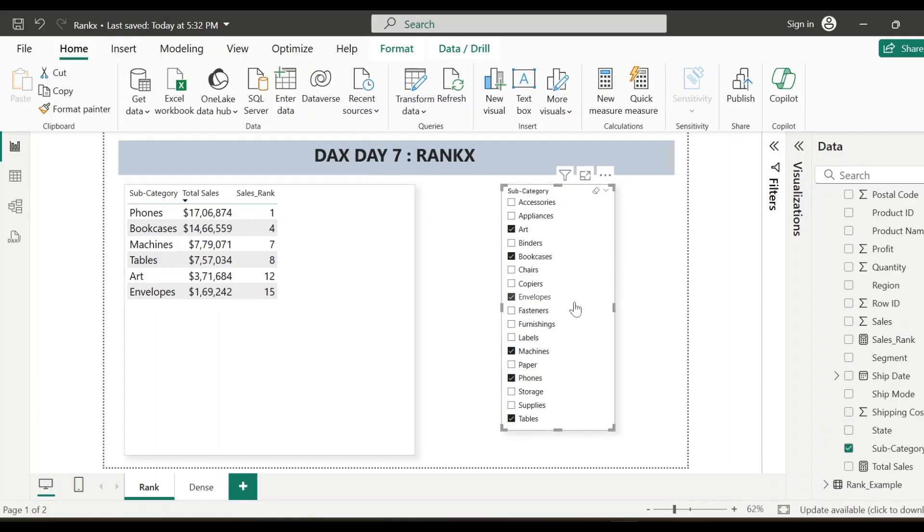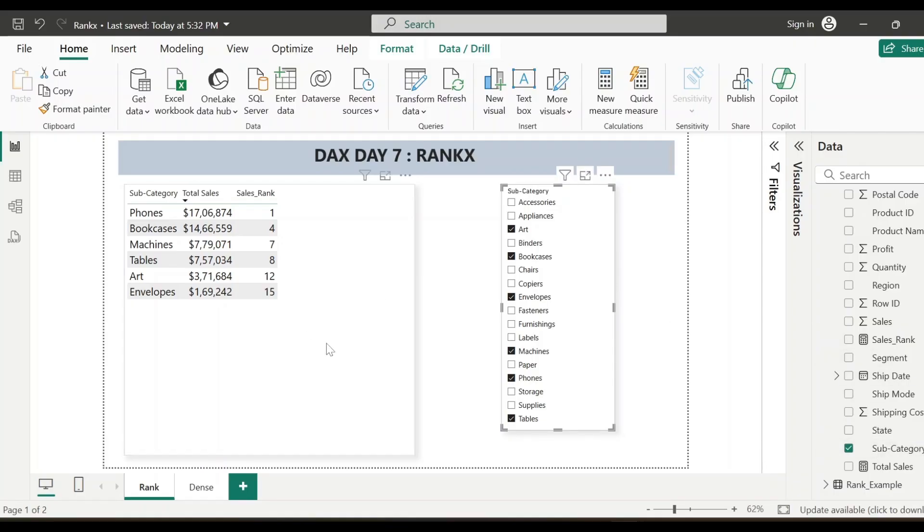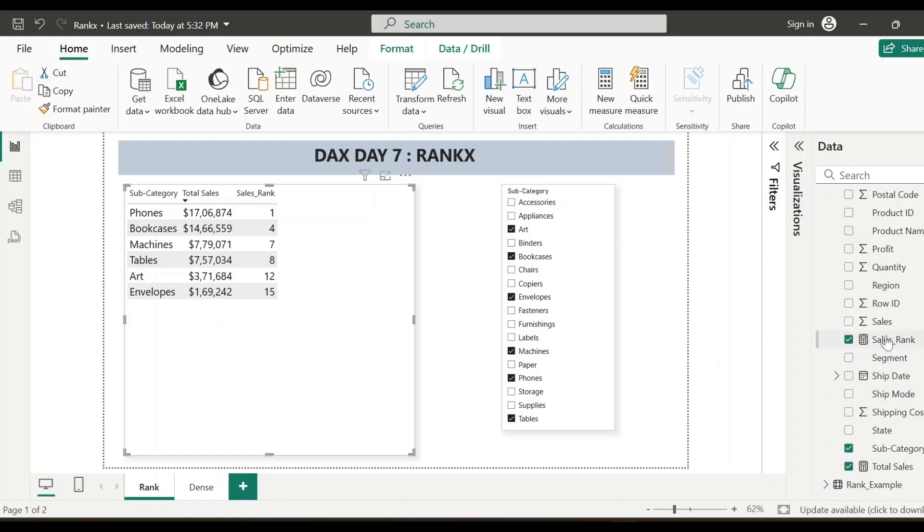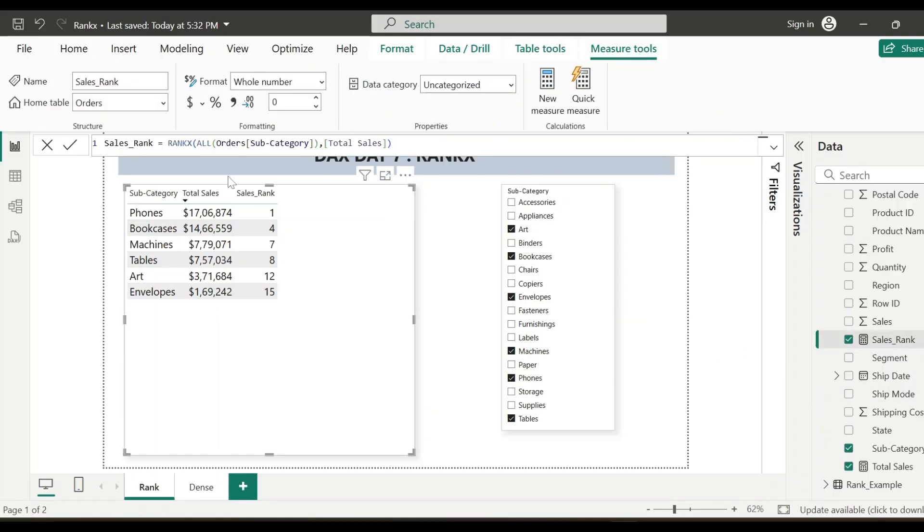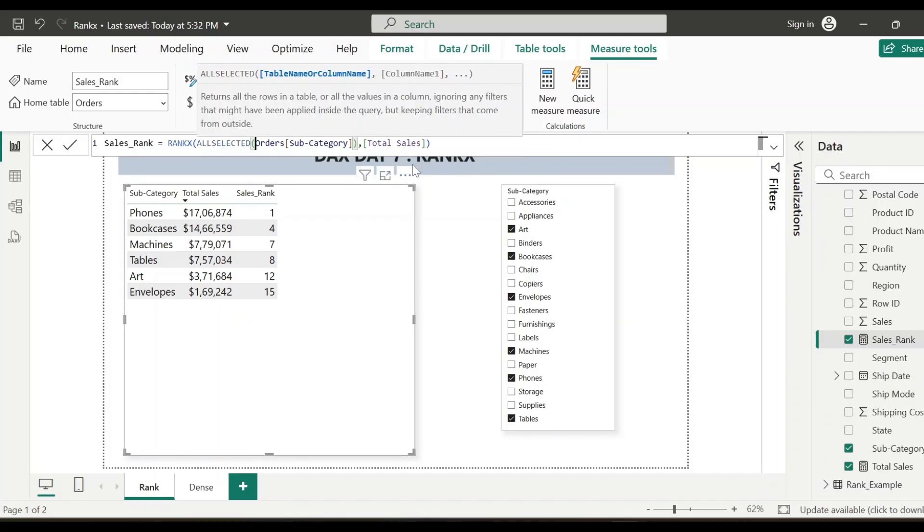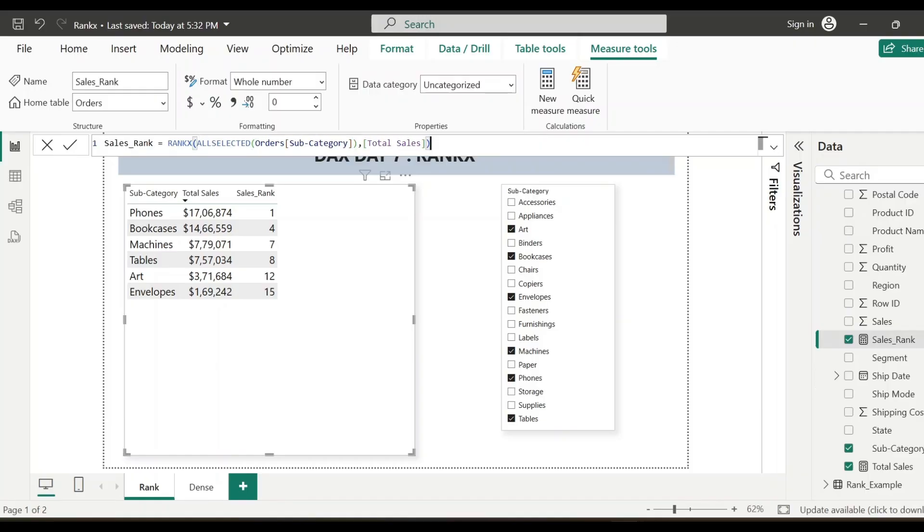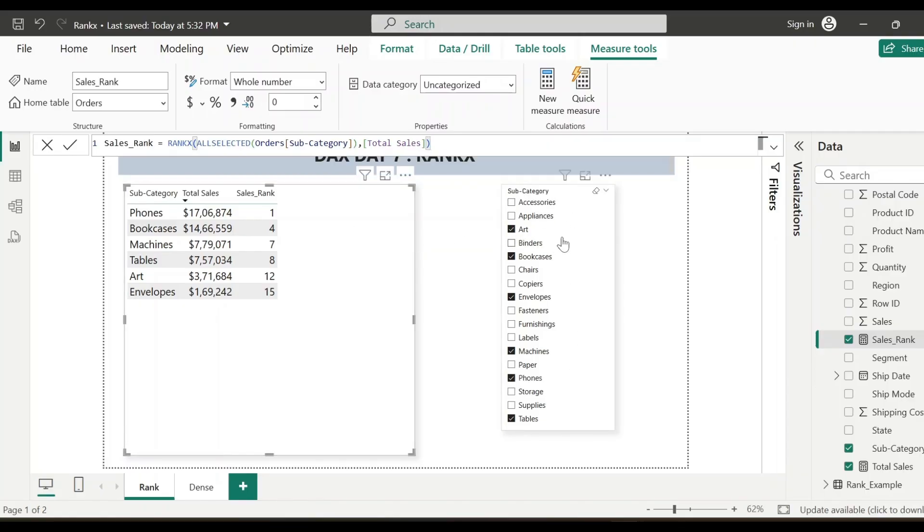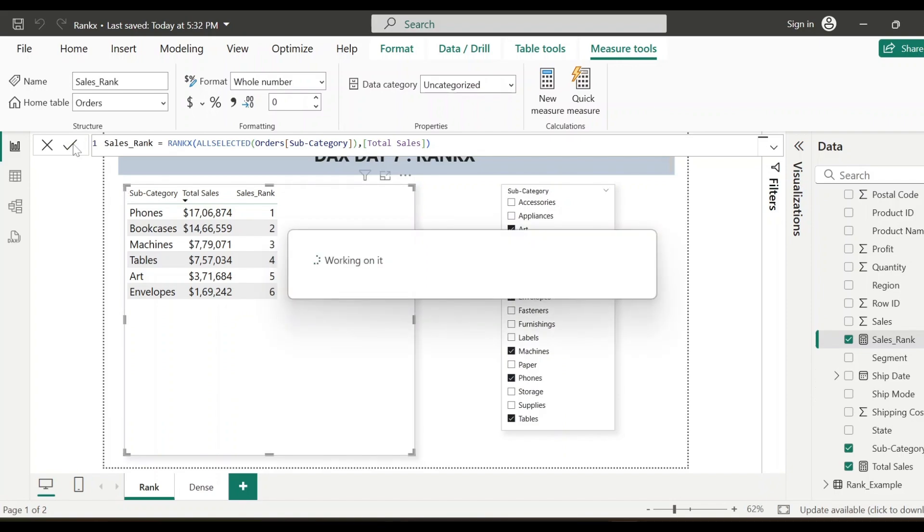Basically, since I'm using all function in the measure calculation, all function ignores any filter, be it inside the visual or outside the visual. Again, we have to make a little change. So again, let's go to our measure. So now instead of all, we'll use all selected function here. Because all selected function performs same as all function, only difference is all selected function considers the filters which are coming outside the visual. So all selected function will respond to this slicer selection. So let's save it and see how it is showing now.